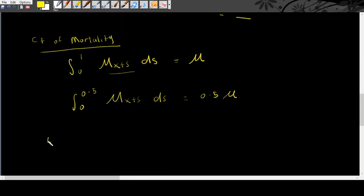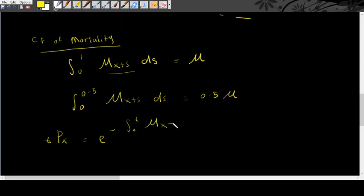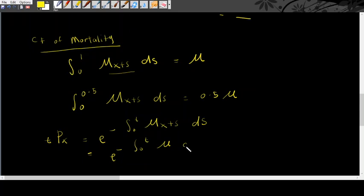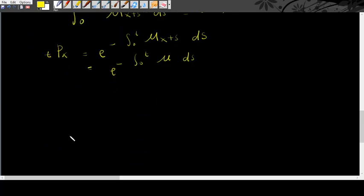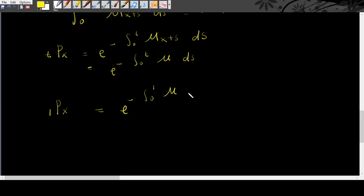We know that tpx is equal to e negative integrations from 0 to t mu x plus s ds. If mu is constant, then you will get e negative 0 to t mu x plus s ds. If you have t equals to 1, thus you will have px equals to e negative 0 to 1 mu x plus s ds, which is also equals to e negative mu.